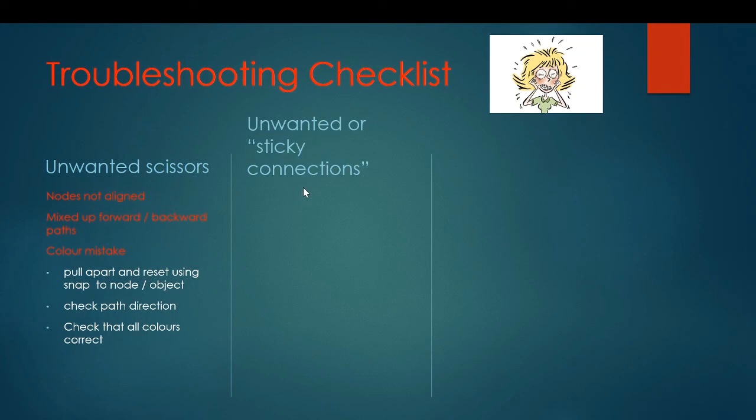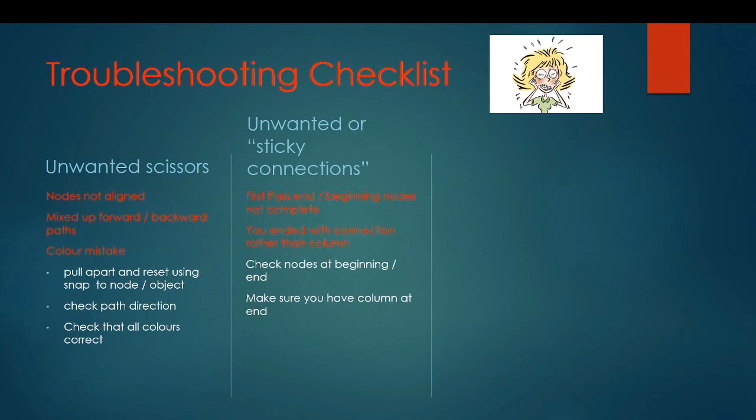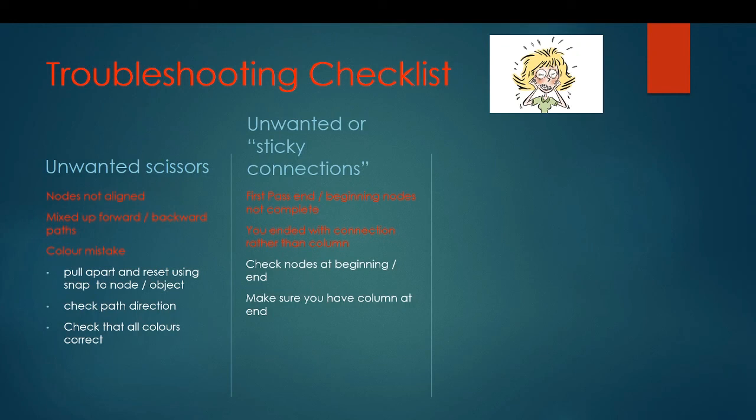The second most common problem is sticky connections, especially between the first and the second pass. If that happens, really look at the first pass first and then look at the second pass. Usually there's a problem with your beginning or ending nodes in one of the passes. And make sure if you're using method one that you do have a column object at the end.